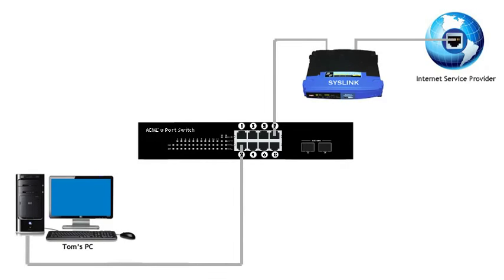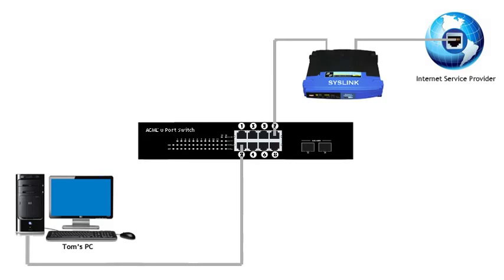Tom uses his PC to connect to the internet to connect to his cloud-based email. Everything is working okay until one day Tom notices that he can't receive any email. We decided to use Wireshark to capture the traffic between Tom's PC and the mail server to see if we can find out what's causing the problem.